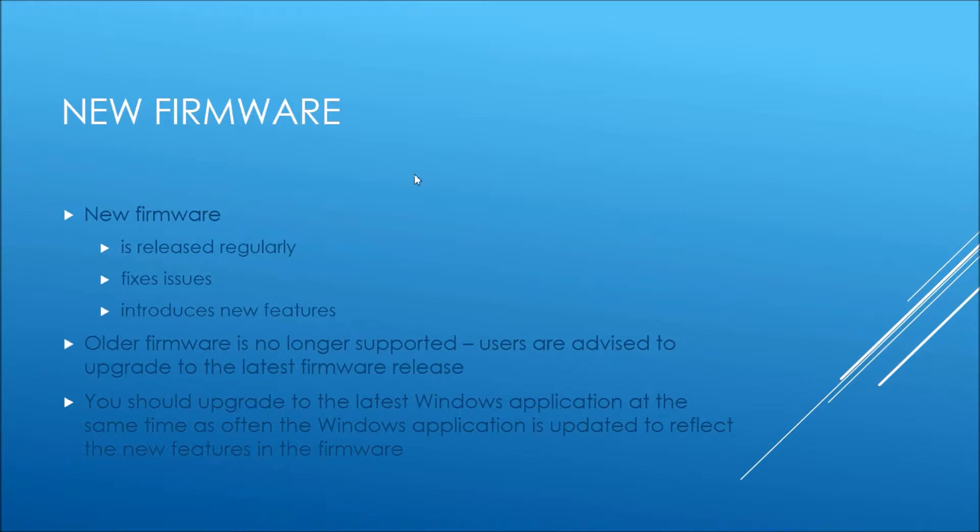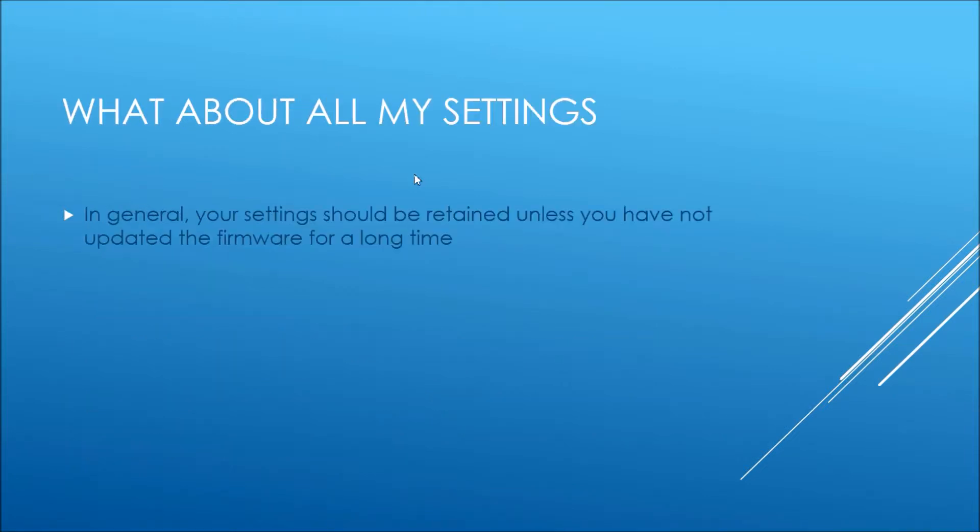If you're not using the latest Windows app or the latest ASCOM drivers, those aren't reflected.